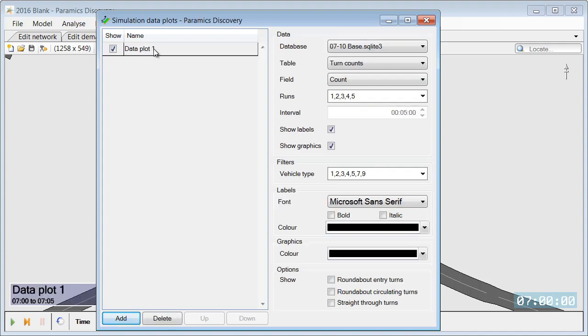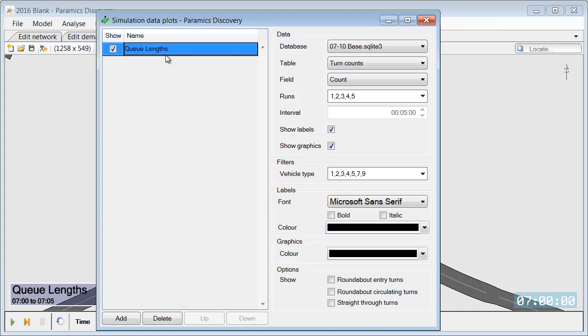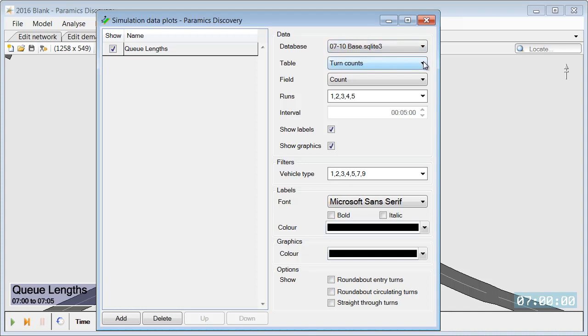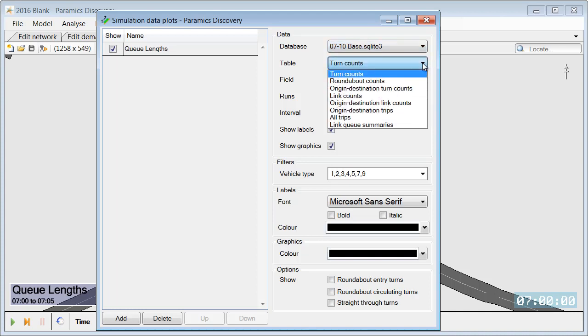In this example we would like to analyze QLengths. So we are going to call this plot QLengths and we need to specify a few parameters for the data plot. So first of all we need to specify what scenario we would like to analyze. In this case we would like to analyze base case scenario and what type of output we would like to analyze.